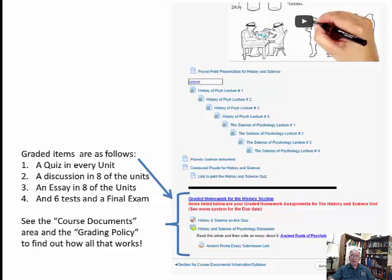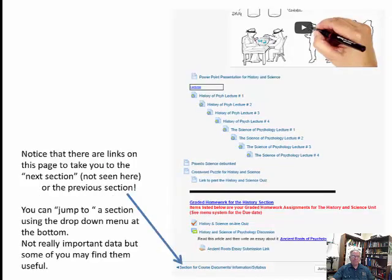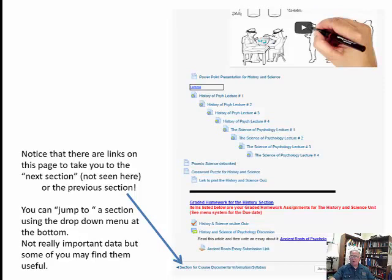Graded items are as follows: a quiz in every single unit; a discussion in eight of the 14 or 15 units; an essay in eight of the units; six tests in general psychology, three tests in developmental psychology, and three tests in personality theories, plus a final exam. See the course documents area and the grading policy for exactly how many tests and other materials you have and how they're graded. There are also navigation arrows and a jump-to drop-down box to move between sections, though most students won't use those.